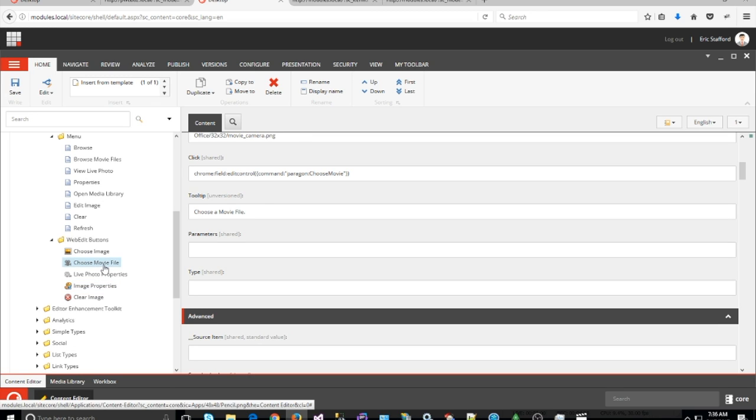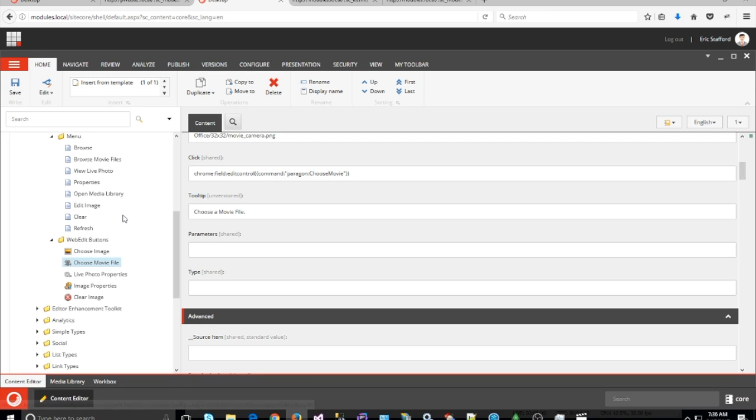I created a Choose Movie File button as well, and it works pretty much like the browse movie files in the regular menu, except it limits the content author to only movie files.